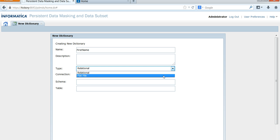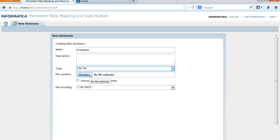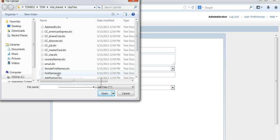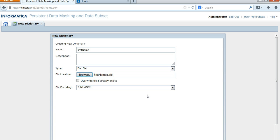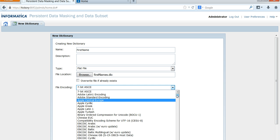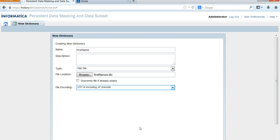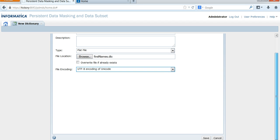I'm going to choose flat file. You need to select the flat file, and here I have the list of dictionaries that are supplied with test data management. I'm going to choose First Names. In the file encoding you can choose whatever code page you want — I'm going to choose UTF-8. Now click Save.